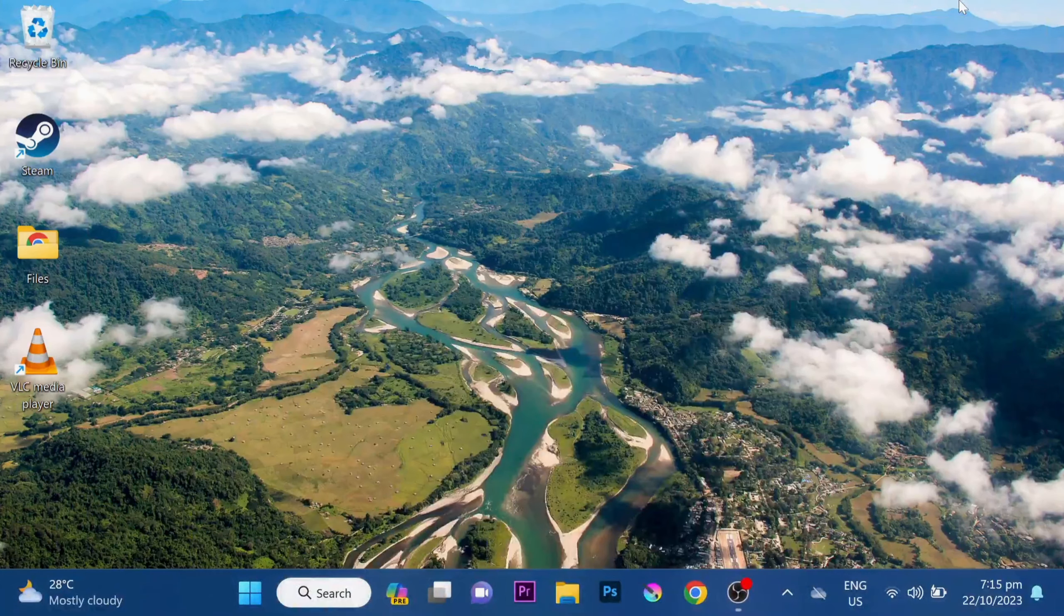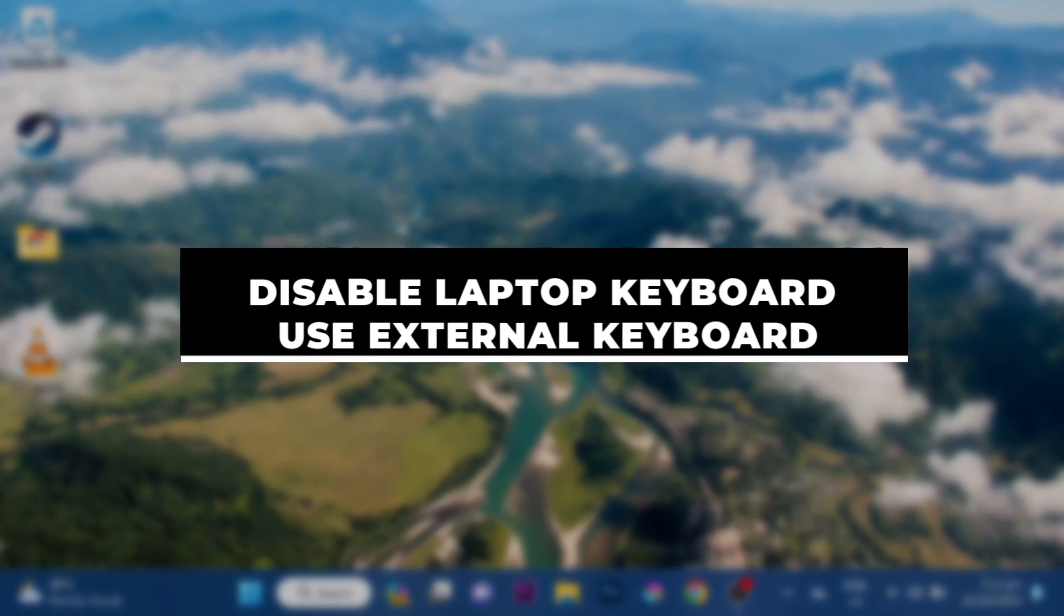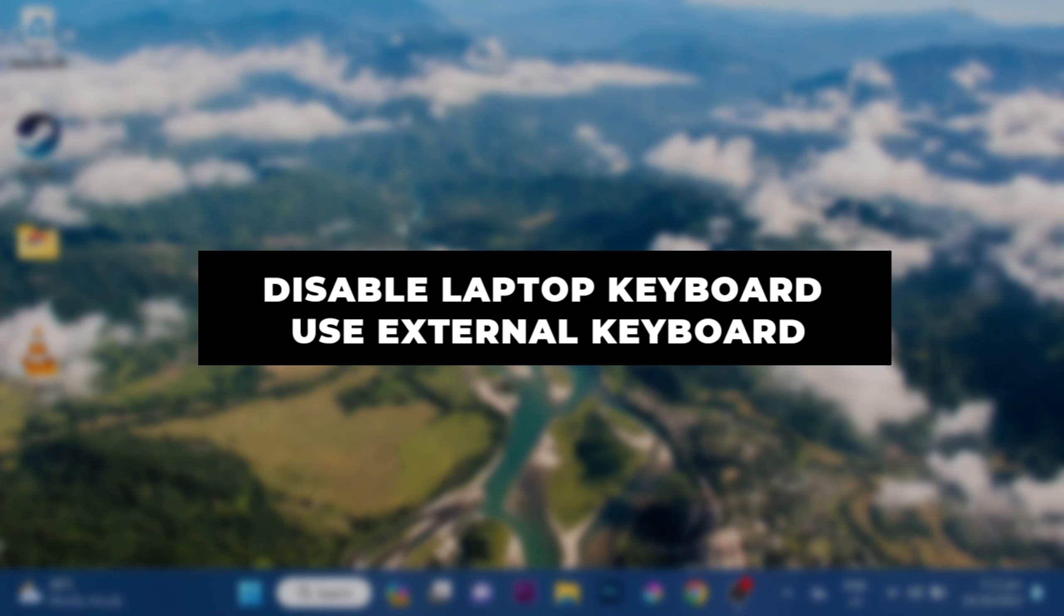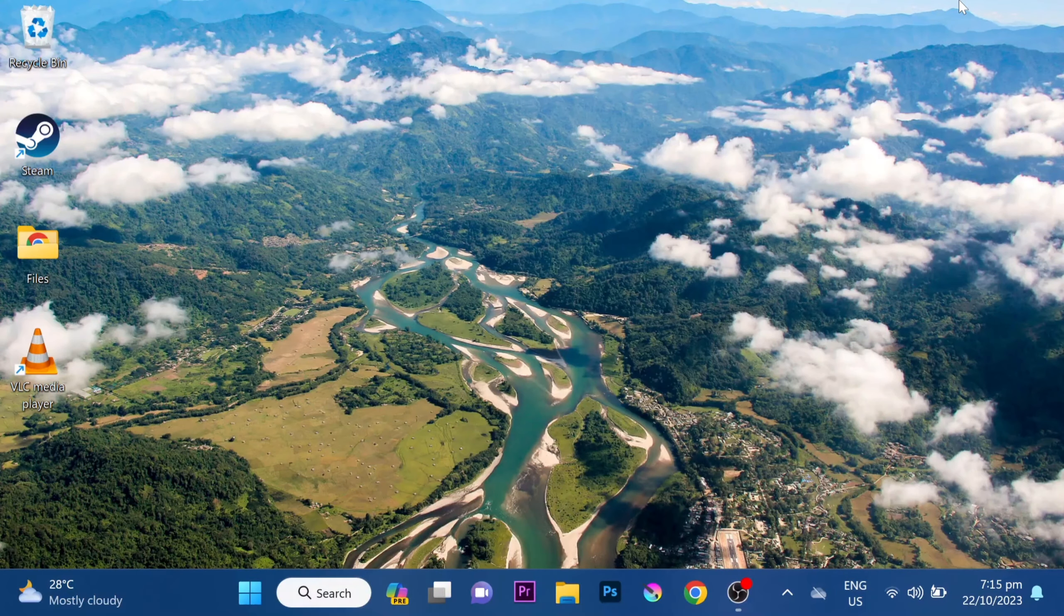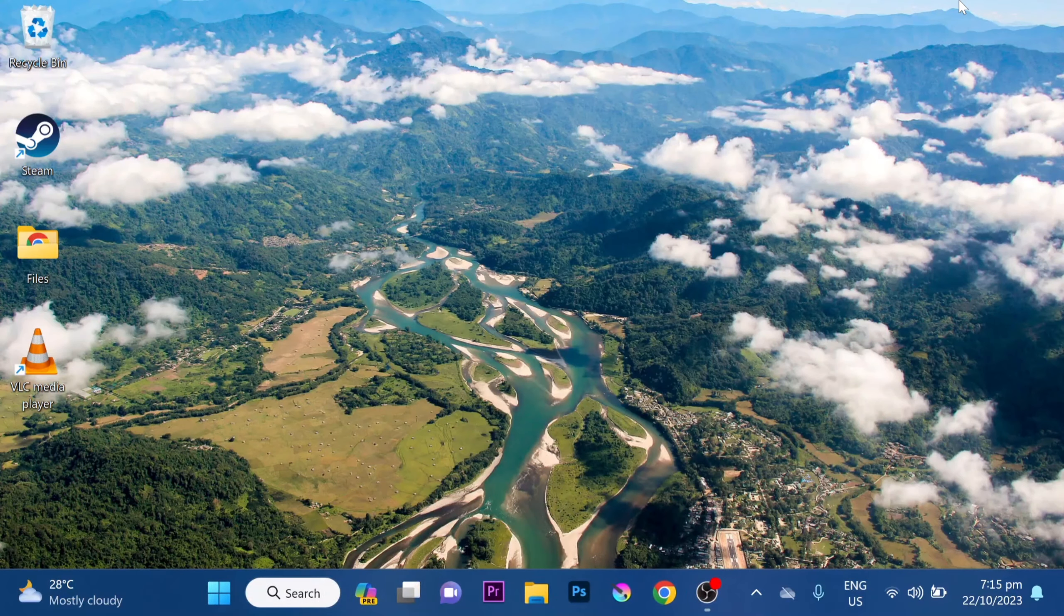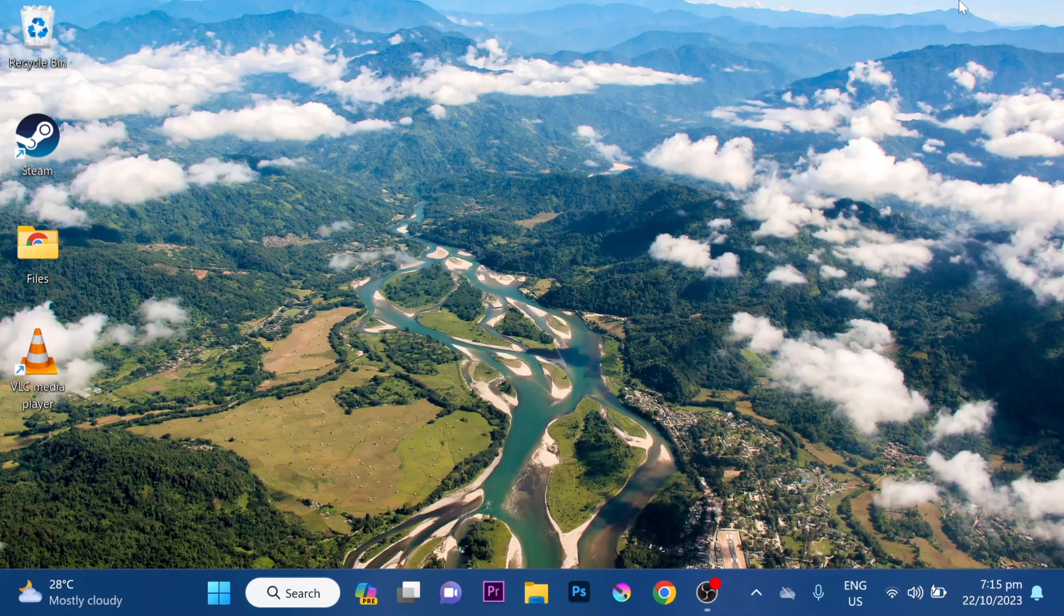In this video, I'll show you how to disable your laptop keyboard and use an external keyboard instead. This can be useful if your laptop keyboard is broken or if you just prefer to use an external keyboard.